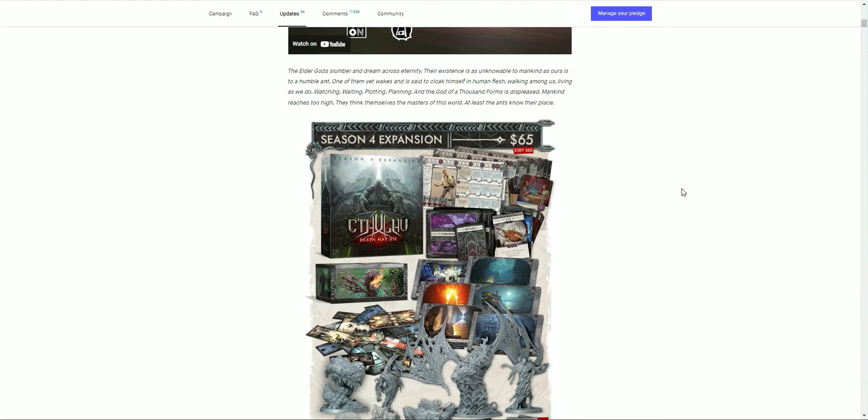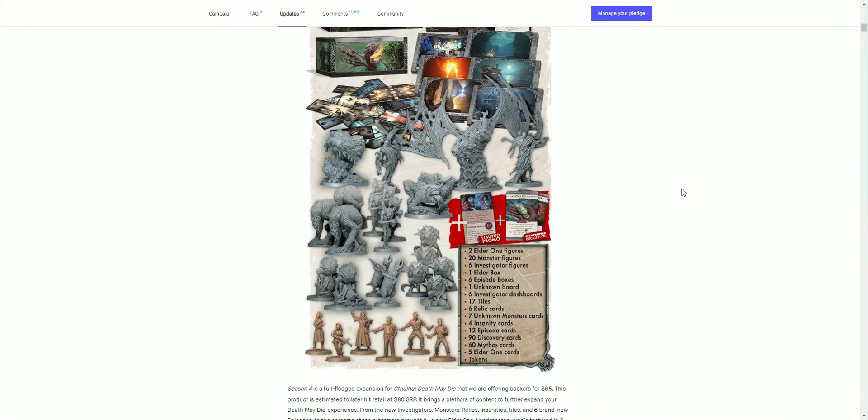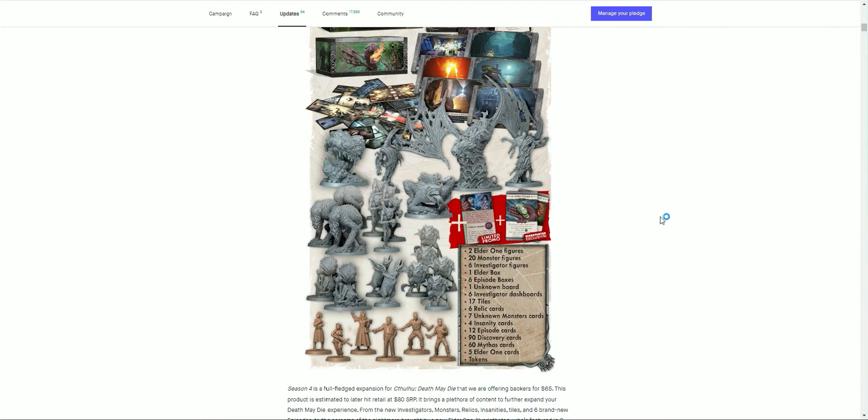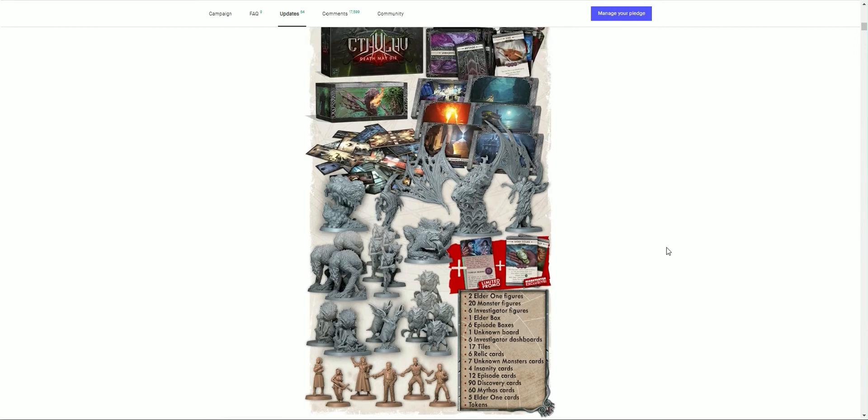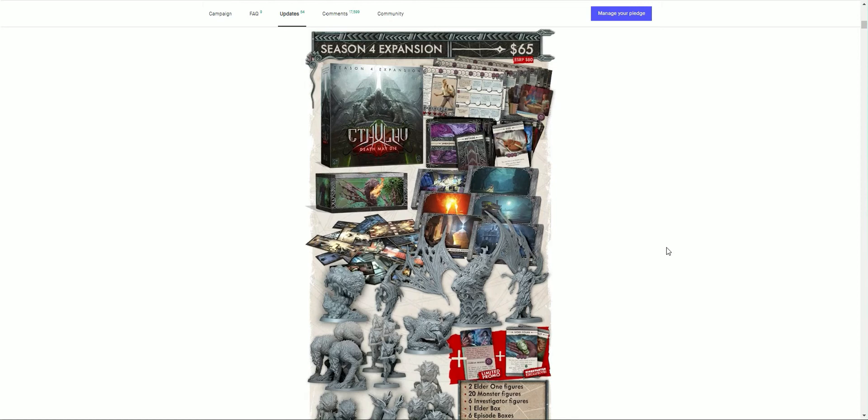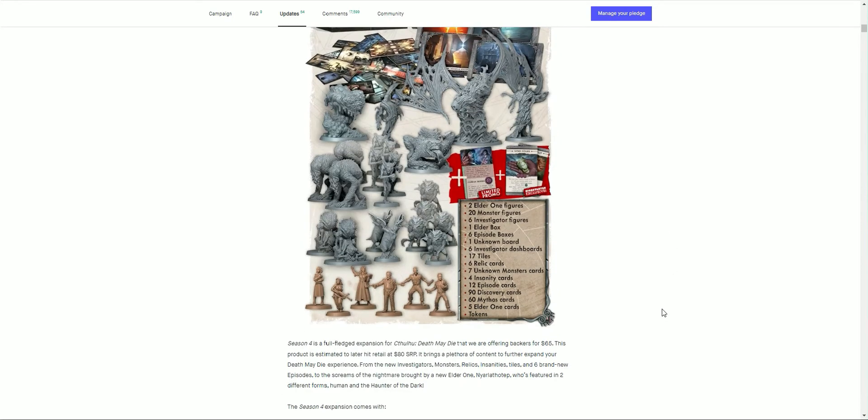The god of a thousand forms is displeased. Yes, there were many people that predicted what was to come successfully. Mankind reaches too high. Here we go, so we have two new elder one figures. Important difference being there is one elder one that changes form. If you purchase this expansion now as part of the Kickstarter you get a slight discount down from $80 MSRP to $65.